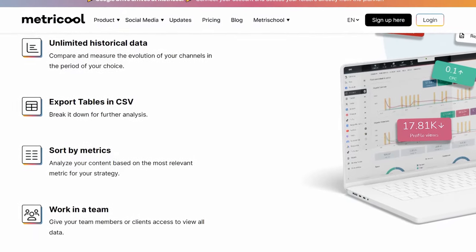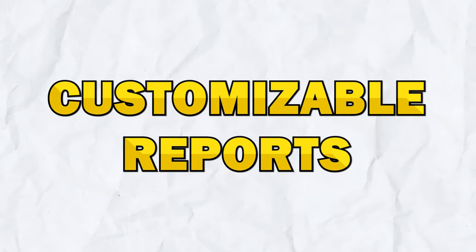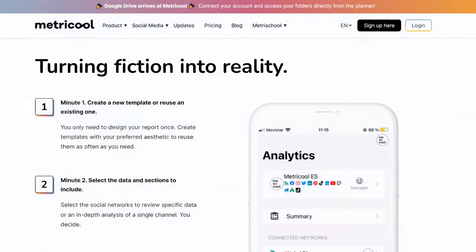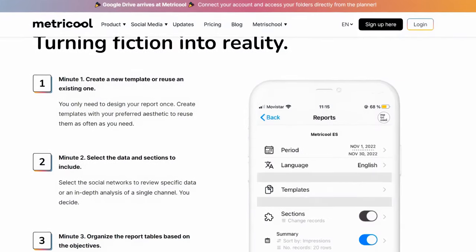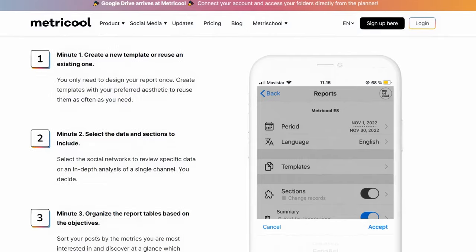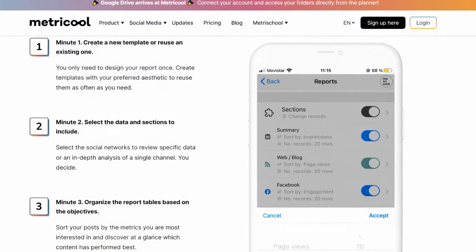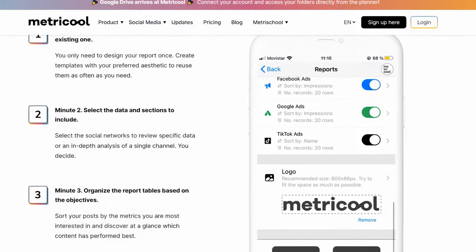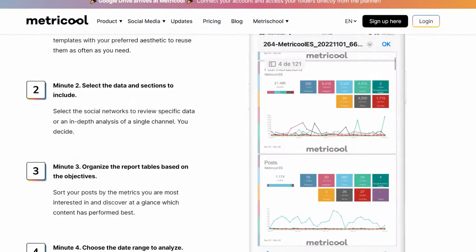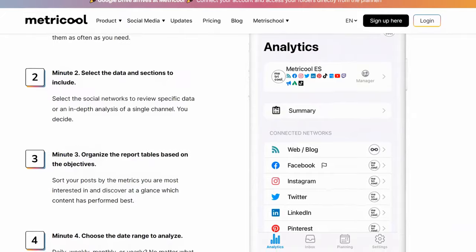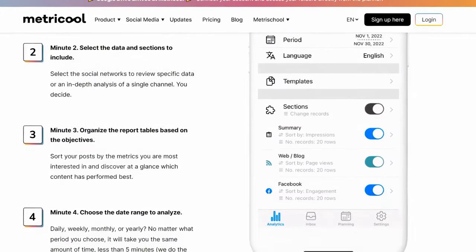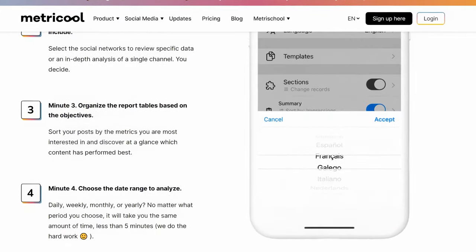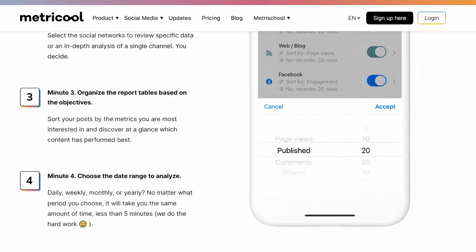In addition to real-time analytics, Metricool allows you to create customizable reports that can be shared with your team or clients. You can choose which metrics to include, set the reporting period, and add your branding to the report. This feature is particularly useful for agencies and marketers who need to provide detailed performance reports to stakeholders.